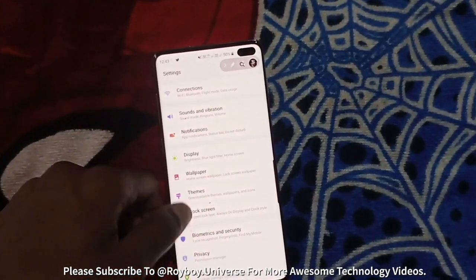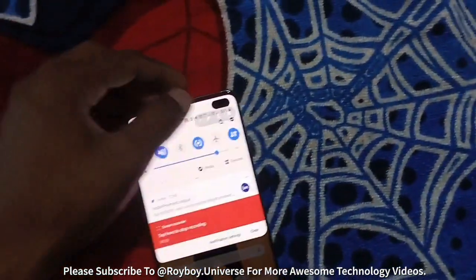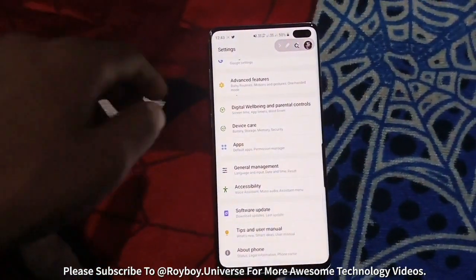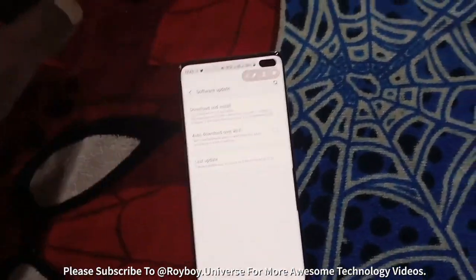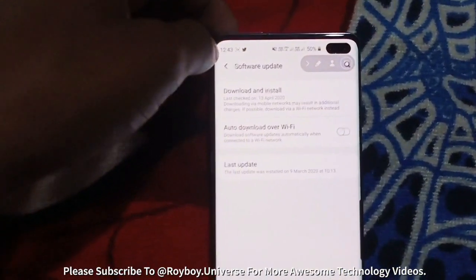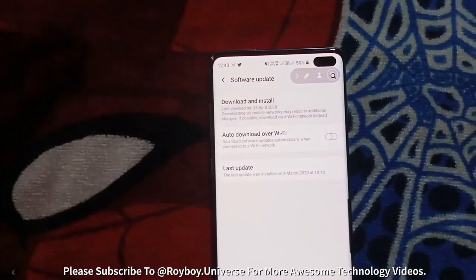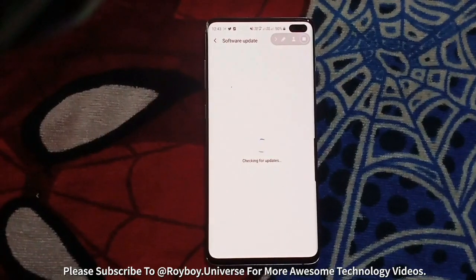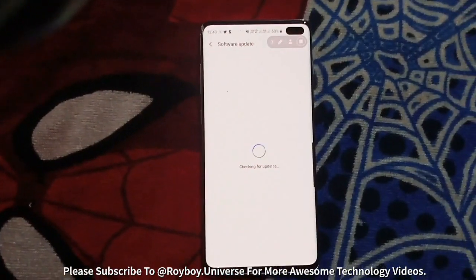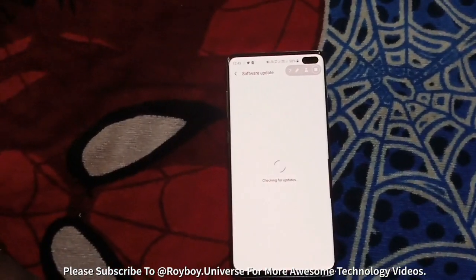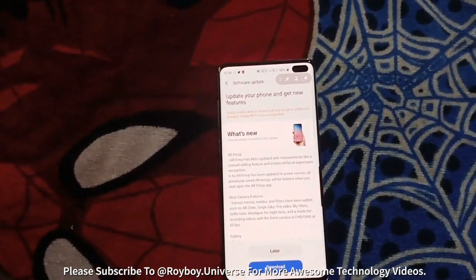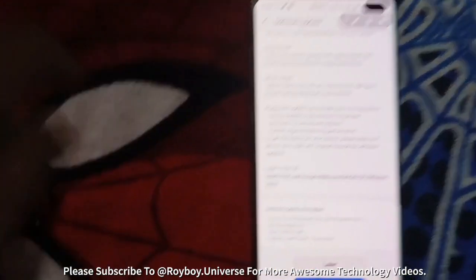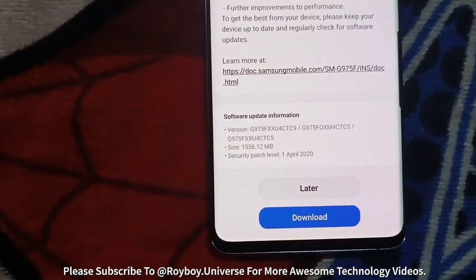Without any delay we will go to the settings option. Let's scroll down and find the software update section. Click on the download and install option — it may take some time to check for updates. The update was released almost 15 days ago as a global release, and as you can see it is here. The software is available and it is almost around 1600 MB.